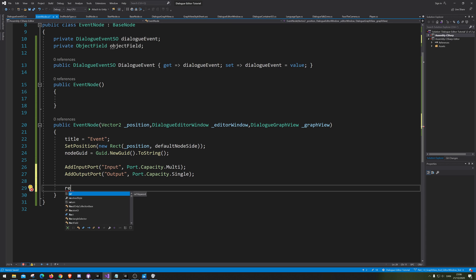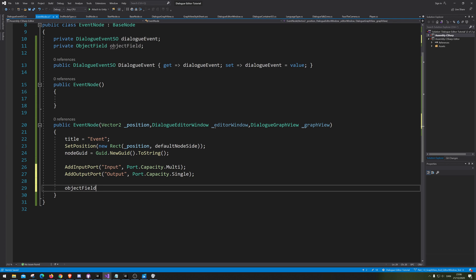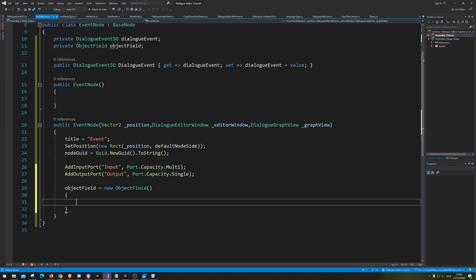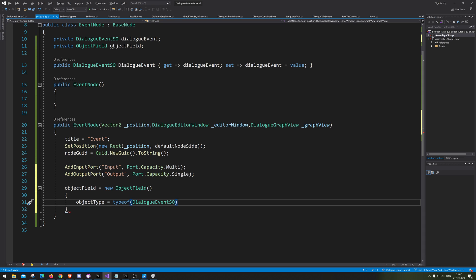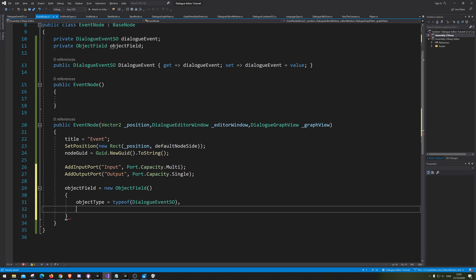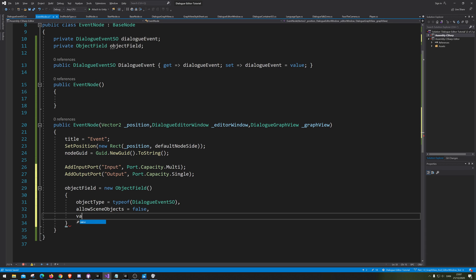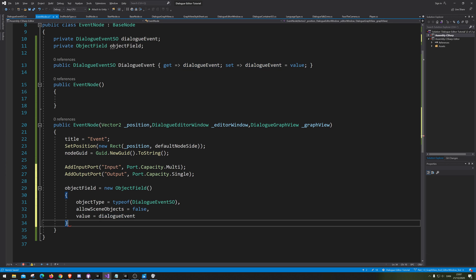So, now we need to actually make the object field. So, we are just gonna go object field equals new object field. And inside that, we're going to set the object type to be type of dialogue event OS. Now, it knows it's that type of data that we wanted to save. And then we allow scene objects, equals false. And then the value itself, we want that to be the dialogue value.